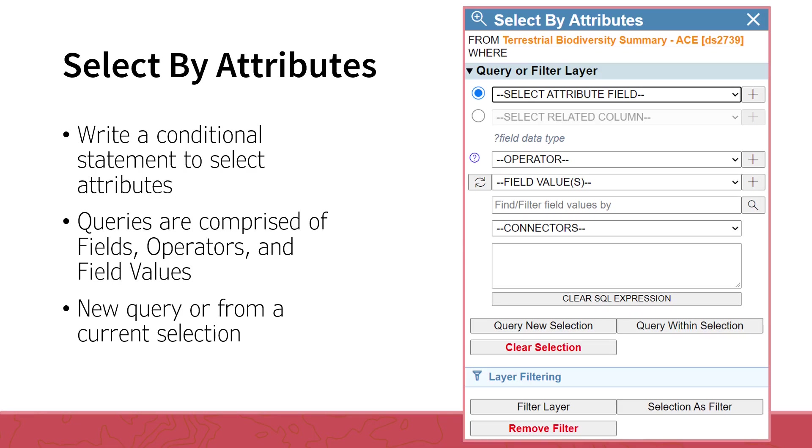The selection of attributes within this tool is done by writing a conditional statement. When the query is run, records that meet the conditions of the statement are selected, as are the corresponding features within the map. A conditional statement is composed of fields, operators, and field values, written in a particular format or syntax. For additional help with creating conditional statements, click on the blue question mark to the left of the operator's drop-down menu. This will open a help document with information about creating queries.